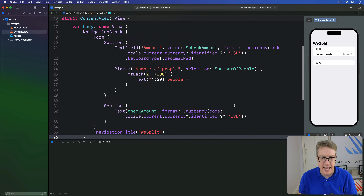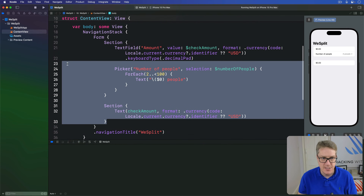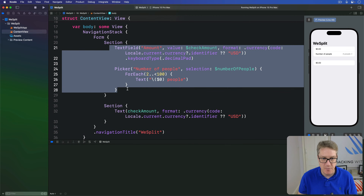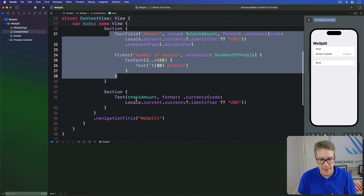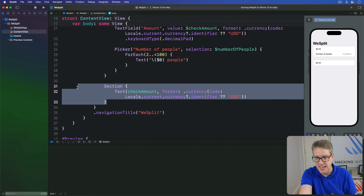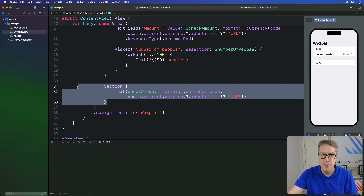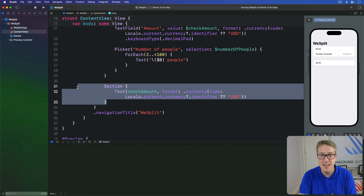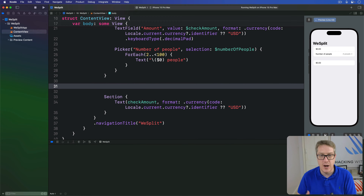Our form currently has two sections already — one for the amount and number of people, and then down here one to show the final result, the actual finished amount. It's currently just check amount for now; eventually it'll show in the tip and so forth. In the middle of these two sections, I want to add a third section to show a tip percentage picker.